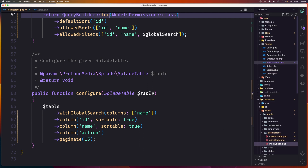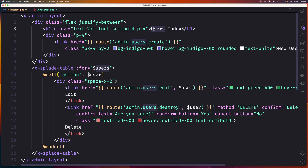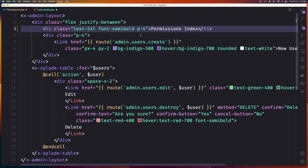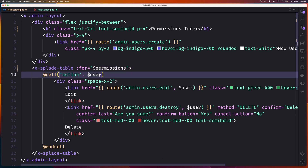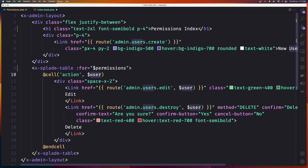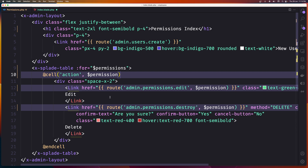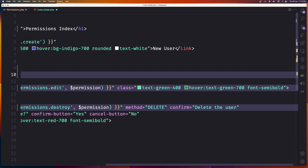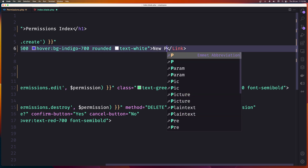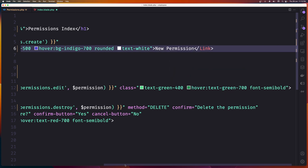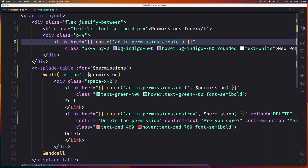Now on the permissions index page, change from users index to permissions index. The table is for permissions. We need to add a single permission variable, select all of them, say Permission, set the title to Permission, add a New Permission button, and the route is going to be admin permissions create.